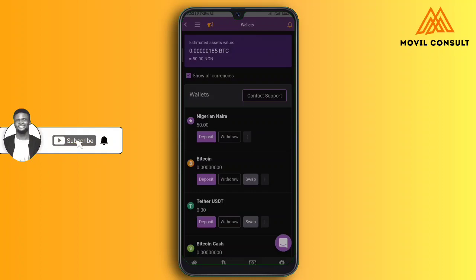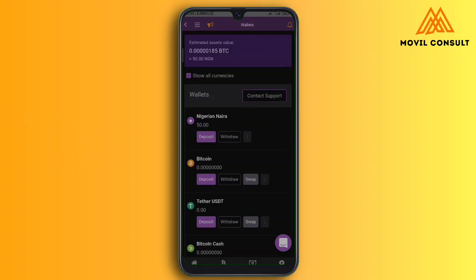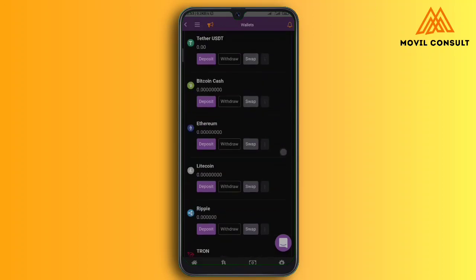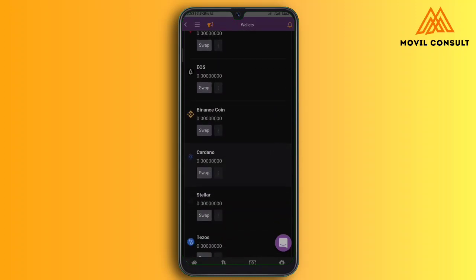Ladies and gentlemen, this is how you can trade cryptocurrency on Remitano using your smartphone, even while in Nigeria under the CBN ban. This is what the peer-to-peer exchange is about. Binance also offers this. I've already dropped the link to download using my affiliate link, so you can use that to sign up for Remitano. See you on the next video.